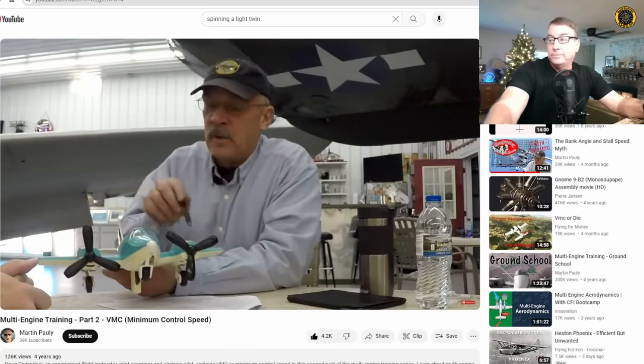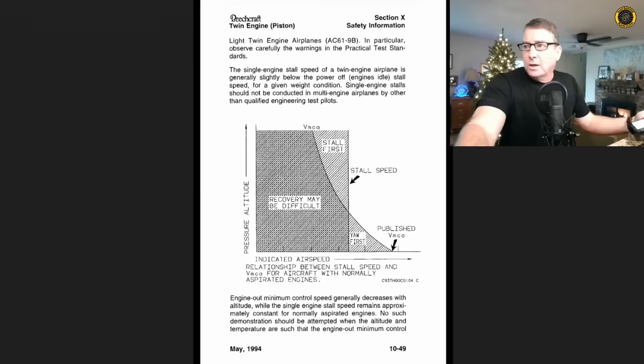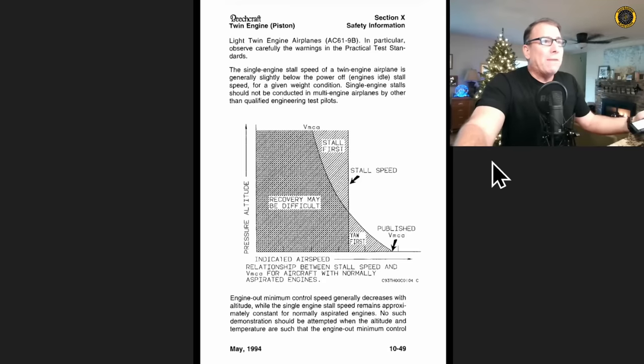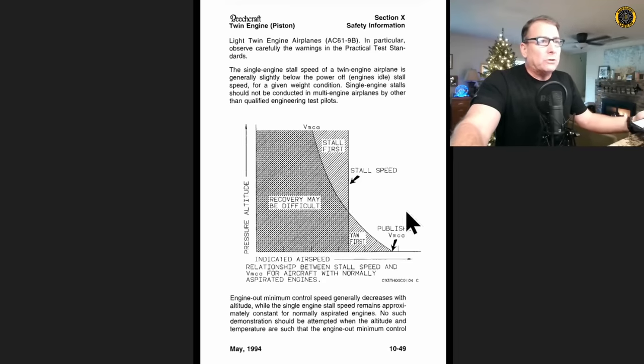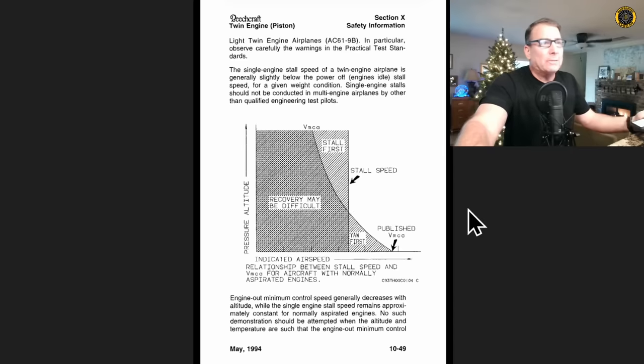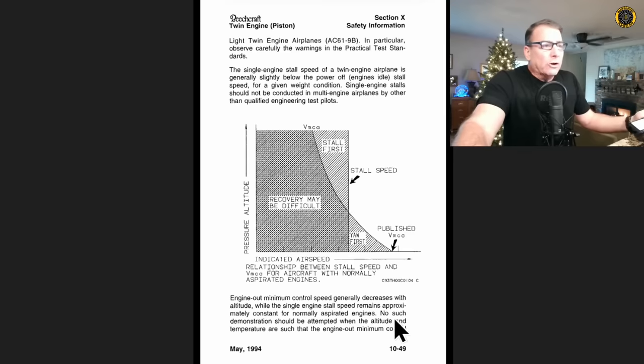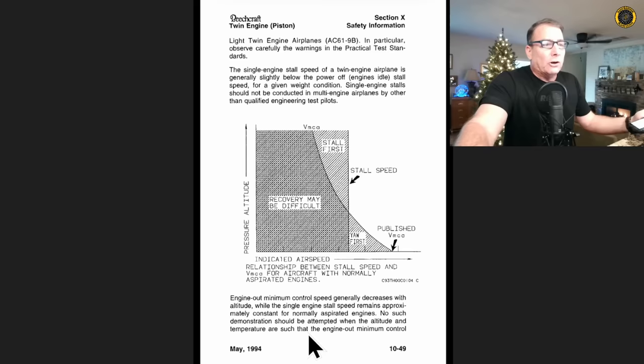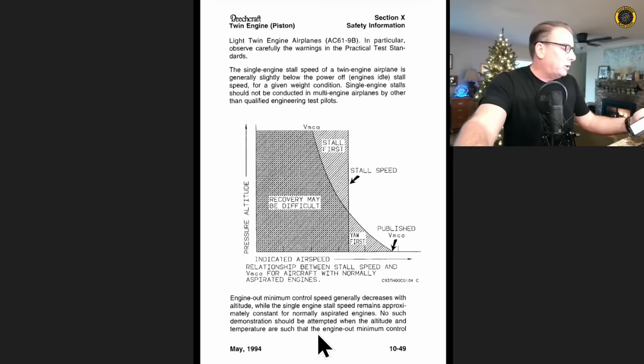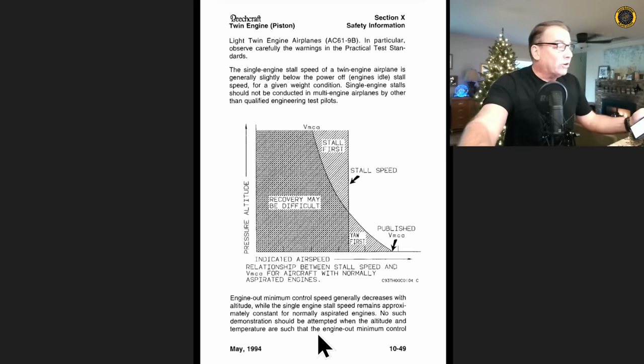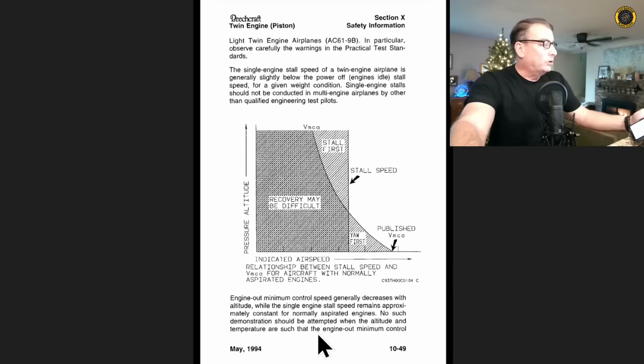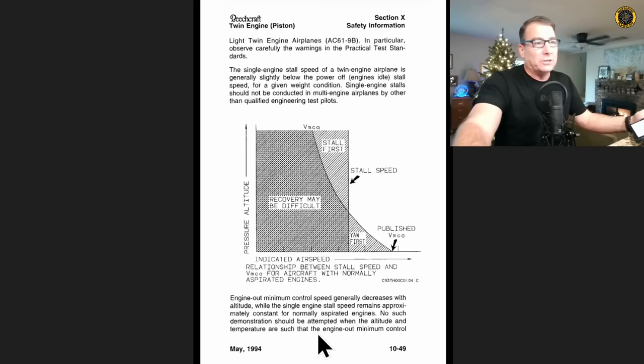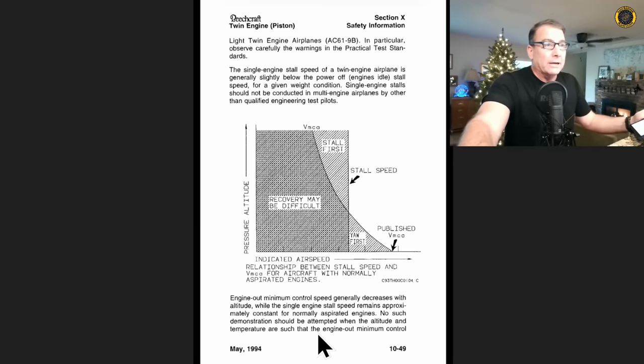So we have to be continually reminded to keep our students and our instructors out of this very dangerous corner of the envelope when doing VMCA demonstrations. Right here, no such demonstration should be attempted when the altitude and temperature are such that an engine out minimum control speed is known or discovered to be close to the stalling speed. Loss of directional control or lateral control just as the stall occurs is potentially hazardous. You're going to get into a spin.